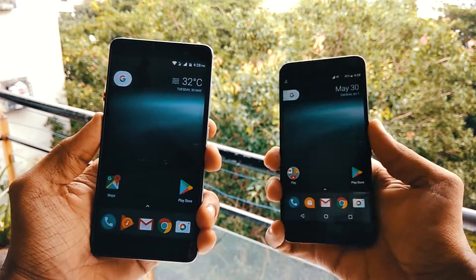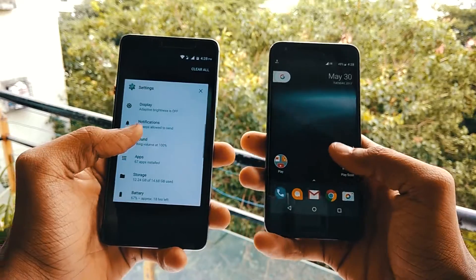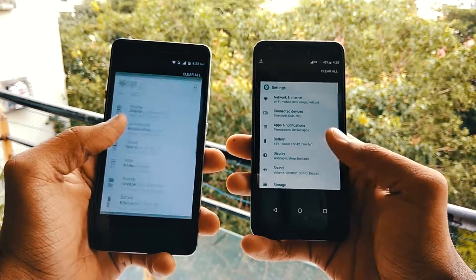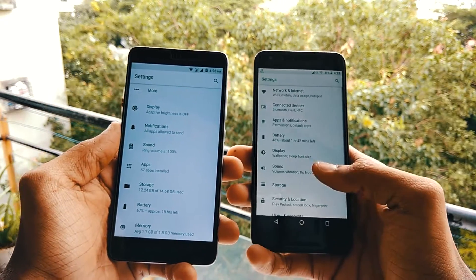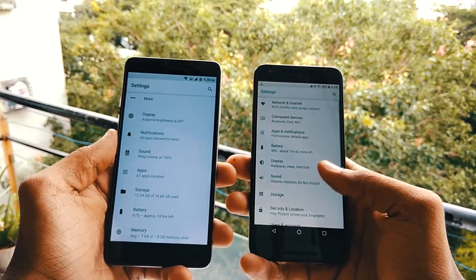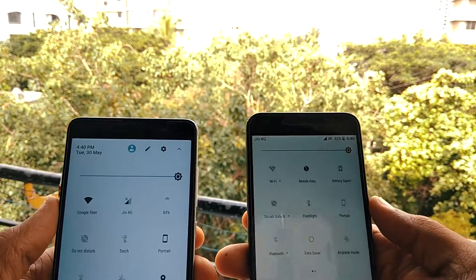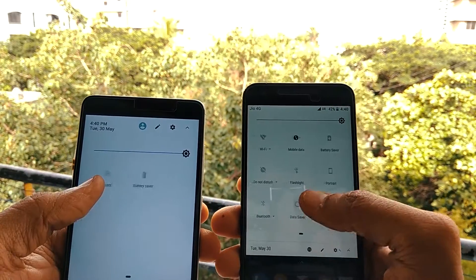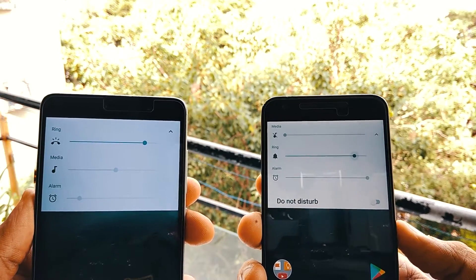Here's a side-by-side comparison with the Nexus 5X running Android O Developer Preview. You can see that the Settings app is quite similar — white background and all of the small icons are very similar. The notification shade is themed in Android O style, and even the volume panels are also similar.